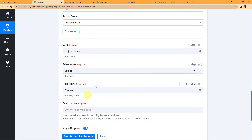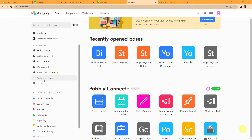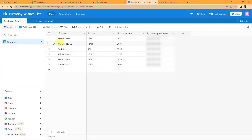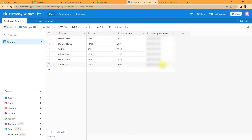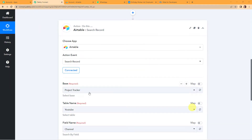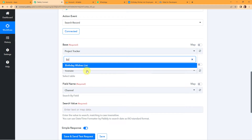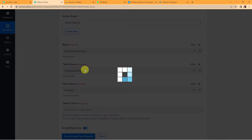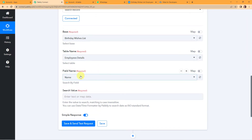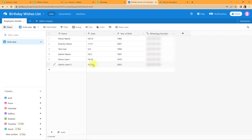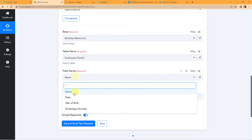Let me take you to my Airtable account. There are various workspaces and within each workspace we have different bases. I already have a base called Birthday Wishes List. Within this base there is one table — Employees Details — with the following column fields: Name, Date, Year of Birth, and WhatsApp Number. Back in Pabbly Connect, I am going to map the information. I select the base Birthday Wishes List, and since there is only one table it is already captured. For the field name I need to search, I am going to select Date.